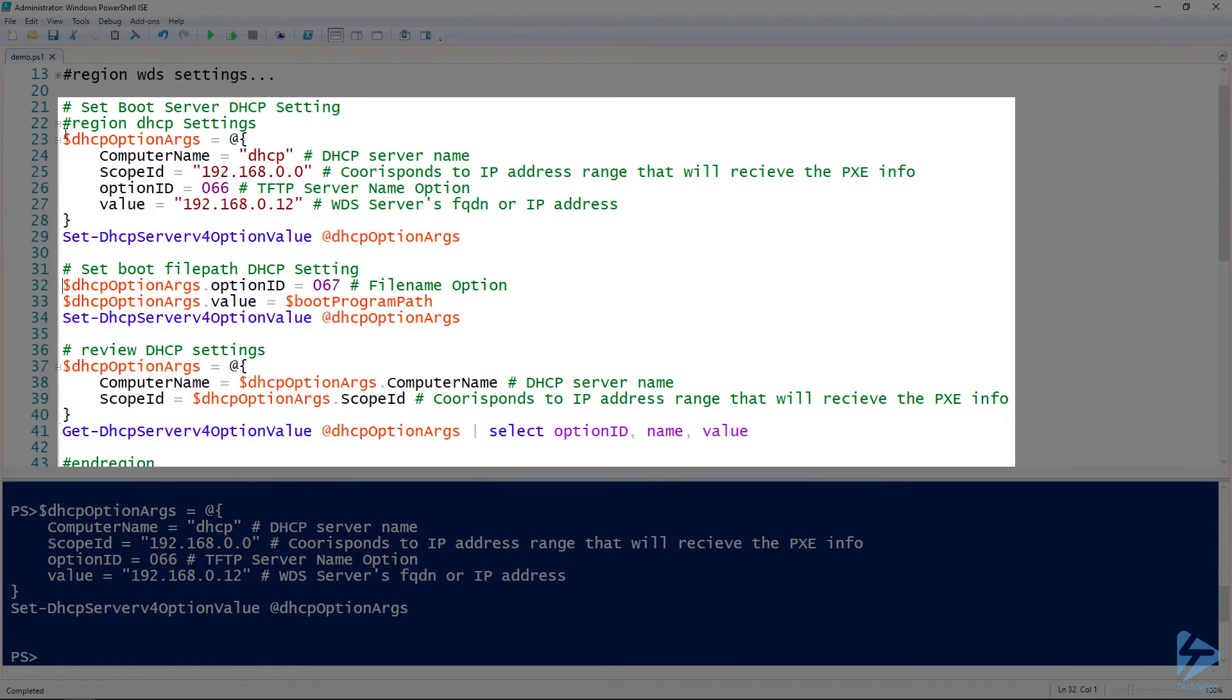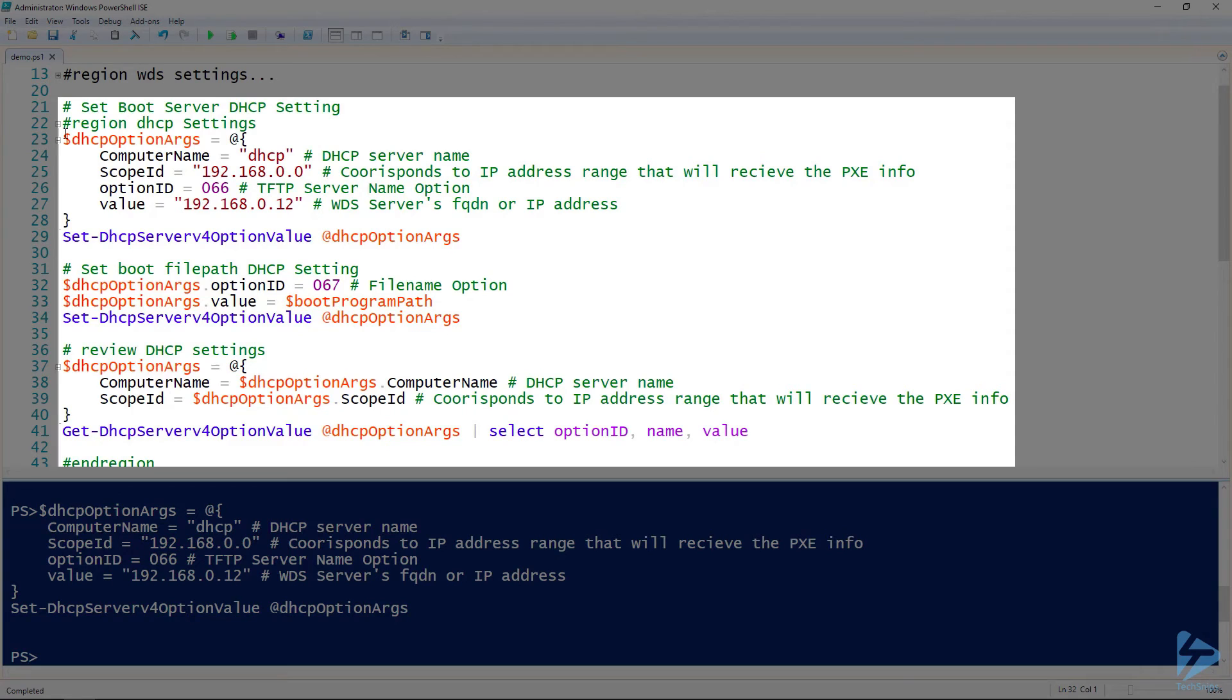After we apply these changes to our DHCP server, we will set option 67, which specifies the boot file a client should load. We will set this to the boot program which we identified previously.